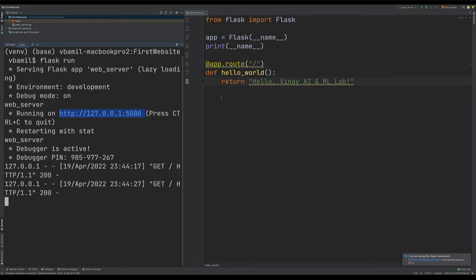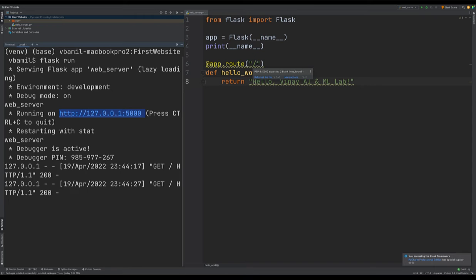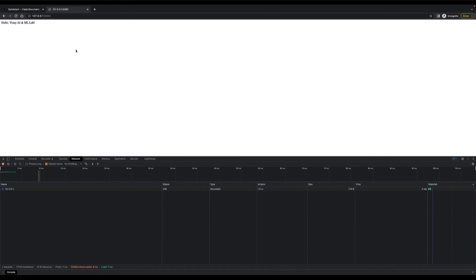In the previous video we created our project 'first website', then created a Python file 'web server', importing the Flask library. Using Flask I'm able to create an app route to the root directory, and once we hit the root directory it shows a message. We're running our web server on localhost 127.0.0.1, and in development mode so we can make real-time changes that reflect on our localhost website.